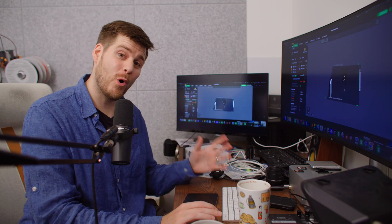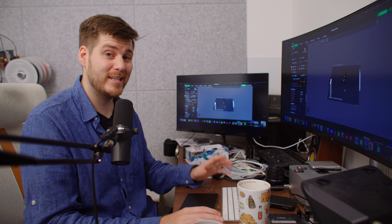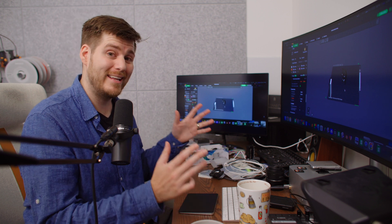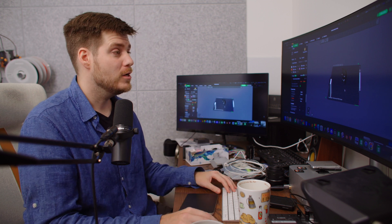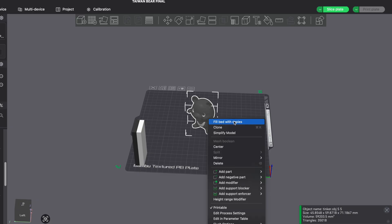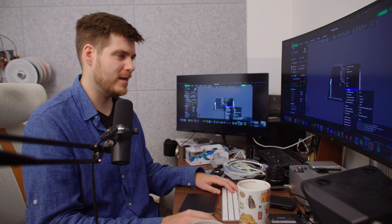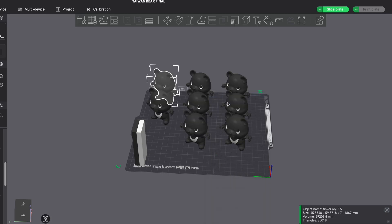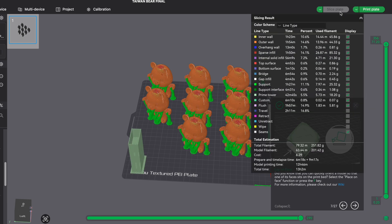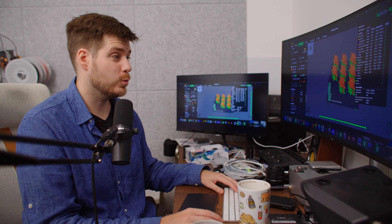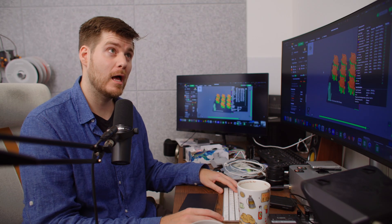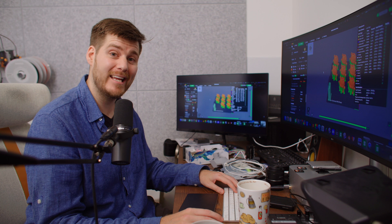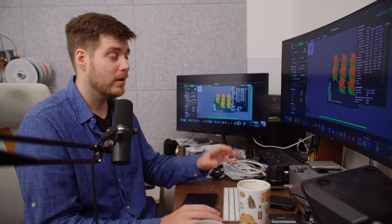That's not the only benefit from an H2D—we also get a larger plate. If we take this Taiwan bear again, right-click and fill better with copies, we get a total of 8 Taiwan bears. If we slice them, we can print eight of these in 13 hours, which would be more than 90 minutes per bear.